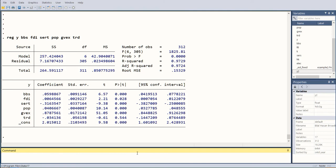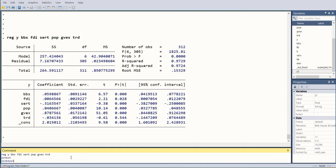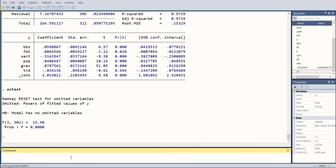When I do, I get the results. These are the results of the simple regression by using these variables. Now we run the ovtest, which is the omitted variable test. As you can see in the command pane, just after running the regression, we can undertake this command. Otherwise, it is not going to work.